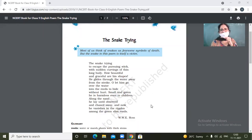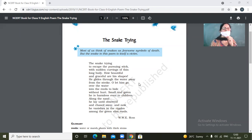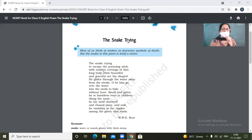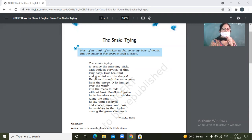Okay, so the snake trying to escape the pursuing stick with sudden curvings of thin long body. How beautiful and graceful are his shapes.